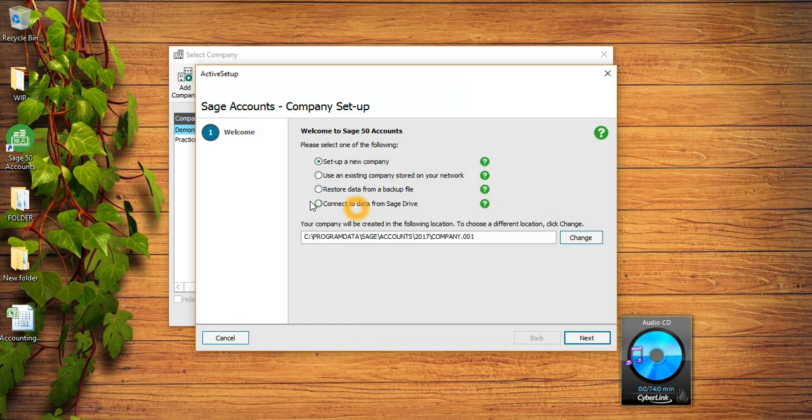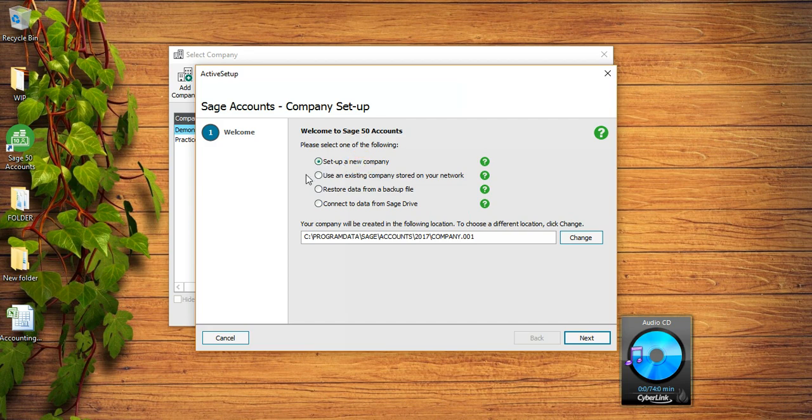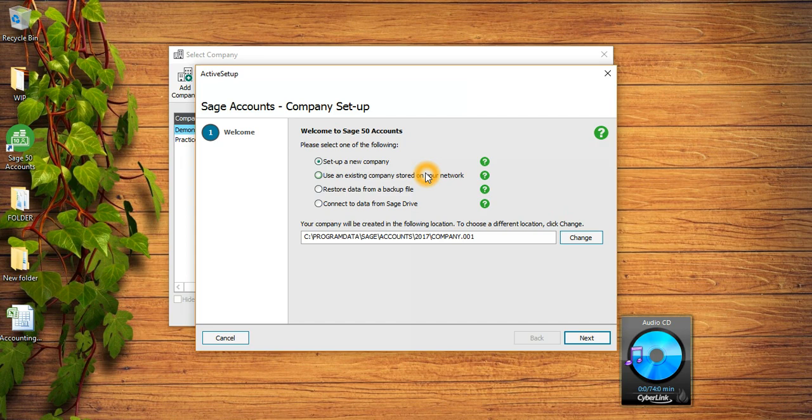This is the step-by-step approach to create company in Sage 50 accounts. In this first step there are four options. The first option is called Set Up a New Company - if you want to create a company from scratch you need to click on this first option. The second option is Use an Existing Company stored on your network. So if you already have a company stored in your system and you installed Sage on that system, you can connect the old company with your new Sage and start straightaway rather than creating company from scratch.